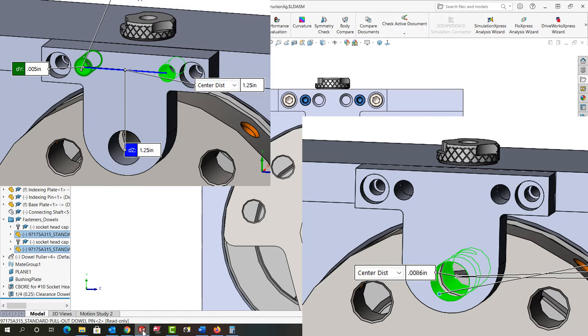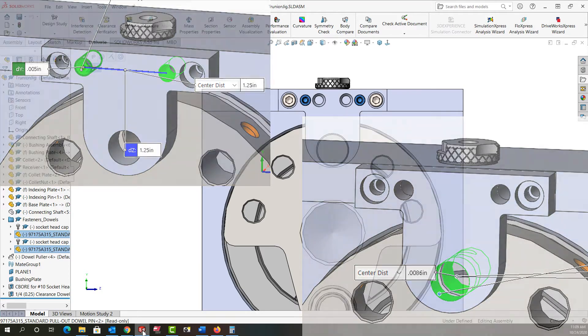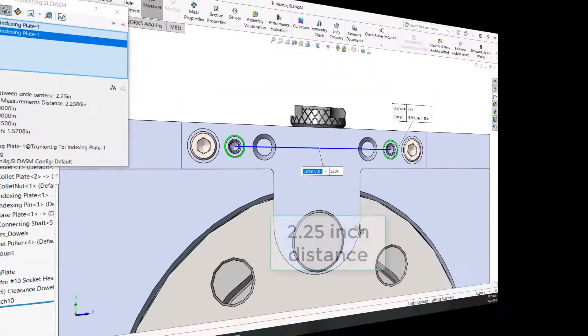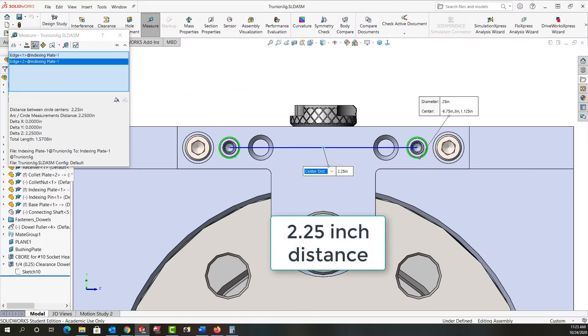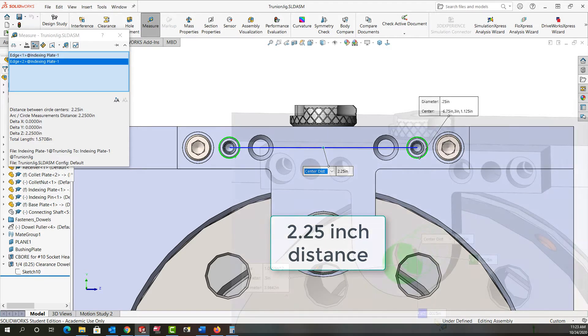To decrease it we're going to increase the distance between the dowel holes. So I've increased my part size which allowed me to increase the center to center distance of the dowel holes to two and a quarter inches and let's examine what effect the five thou misalignment over this distance will have.